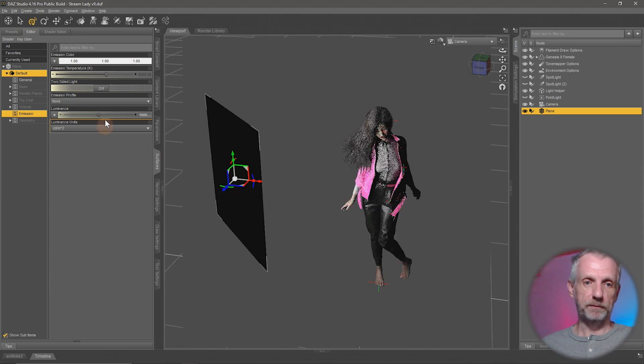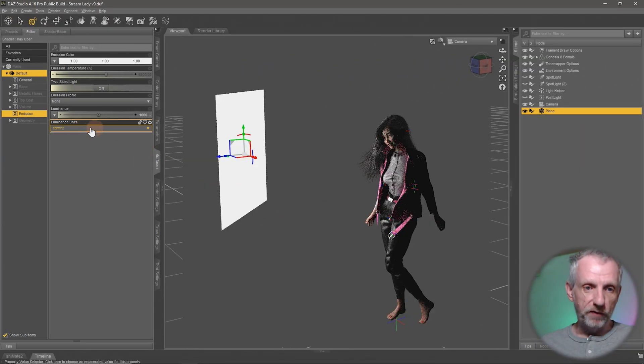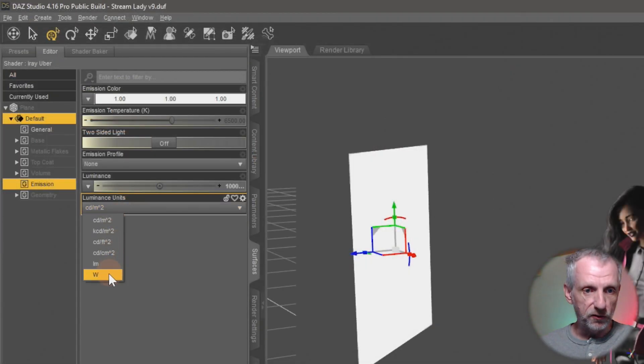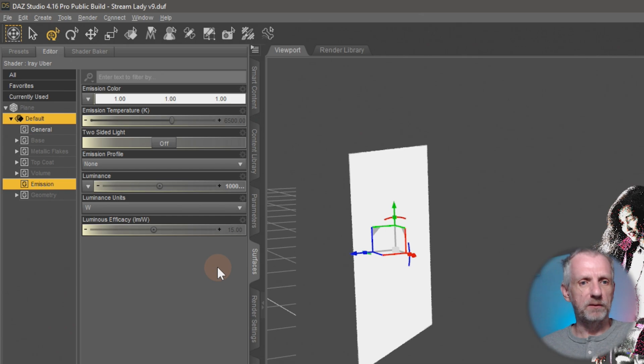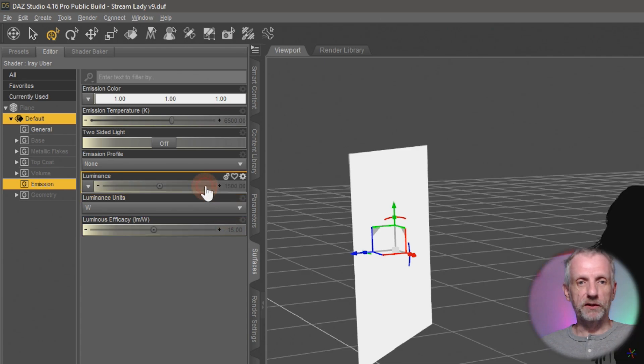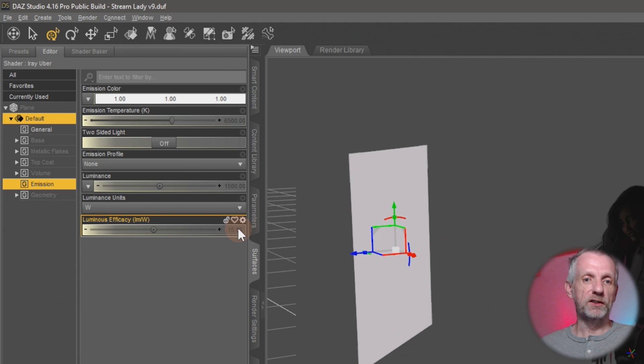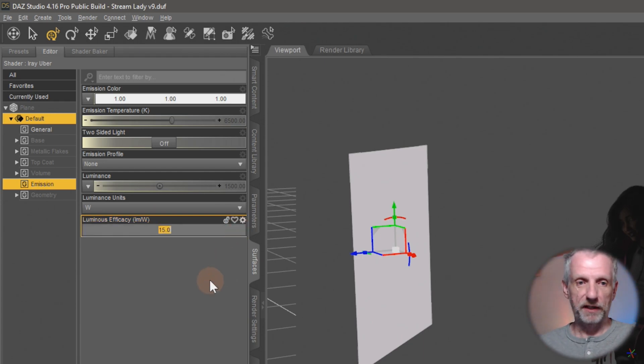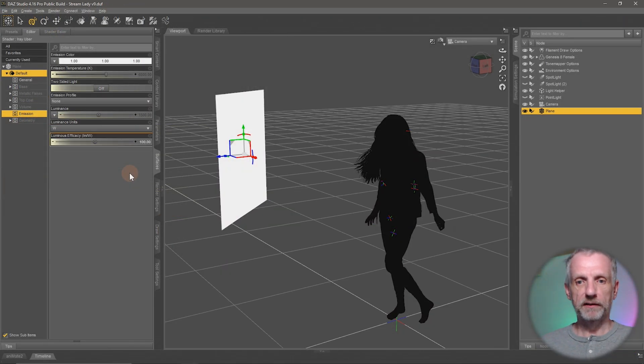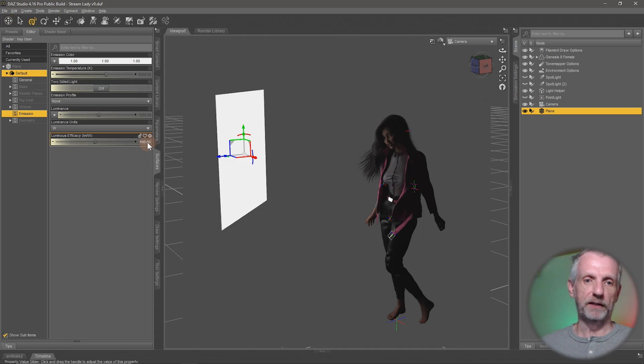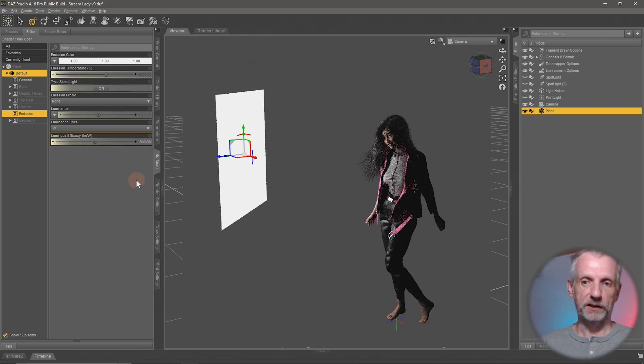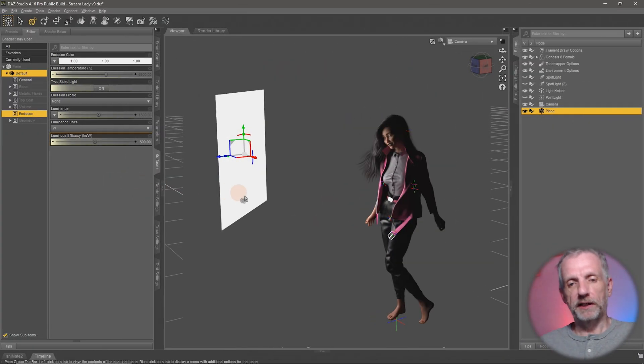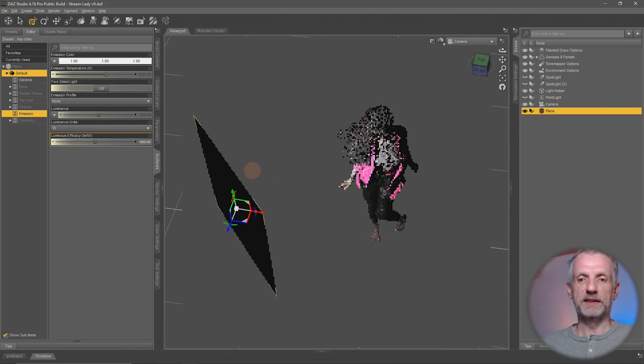I personally don't use the default value of candelas per square meter. I set this to watts because that is something that I understand more easily, and then I have a smaller number to adjust here. So if we switch this to the default of 1500 here, I don't need to have quite that many zeros. If I set this to 100, I already see that a little bit of light's coming out. If I wanted to have that a bit stronger, I'll just make it 500.